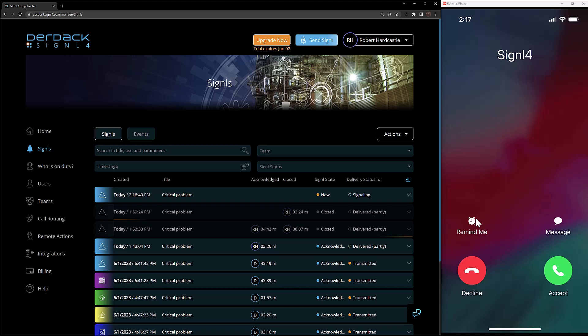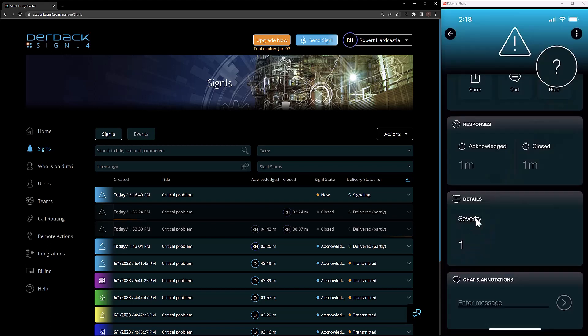And now because a minute has passed, we'll see Signal 4 is now calling me using the second step of my notification profile to let me know that there's a new alert. And at any point in time, if I want to stop my notification channels, I can do that by acknowledging the alert.